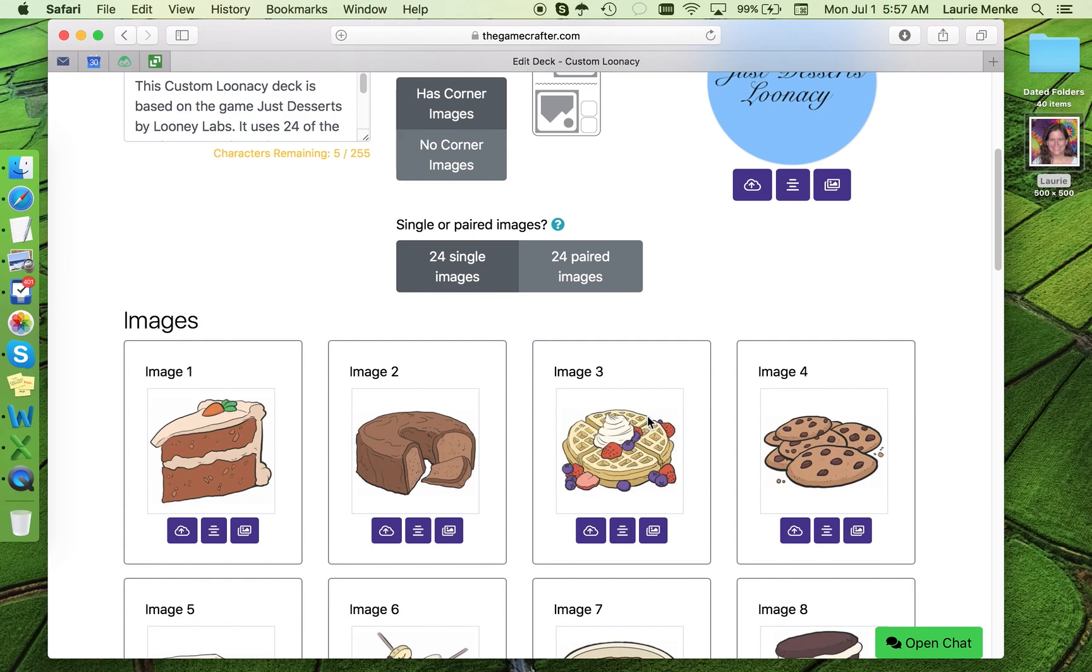Okay, now you know how to create a custom lunacy deck, so get to it. We'd love to see what you come up with. At just $10 a deck and shipping within a week or two, they make great gifts. Have fun!